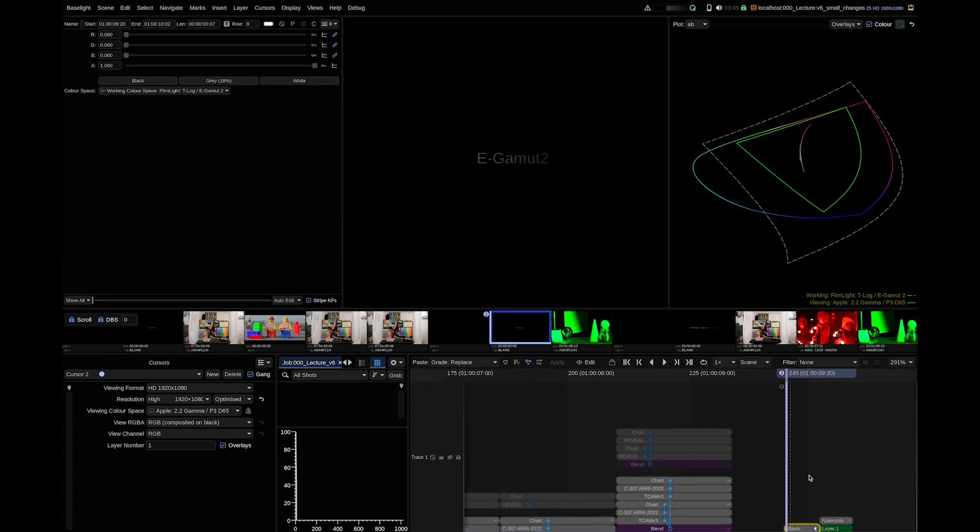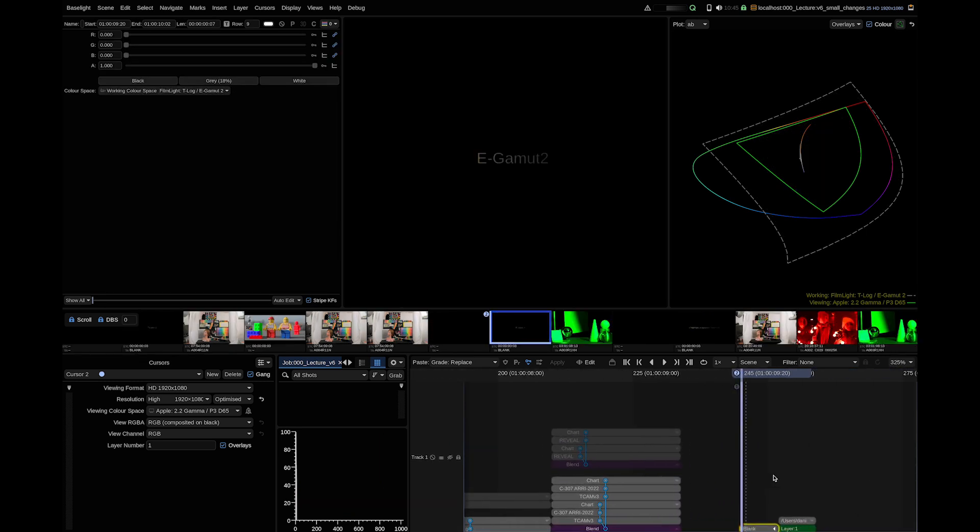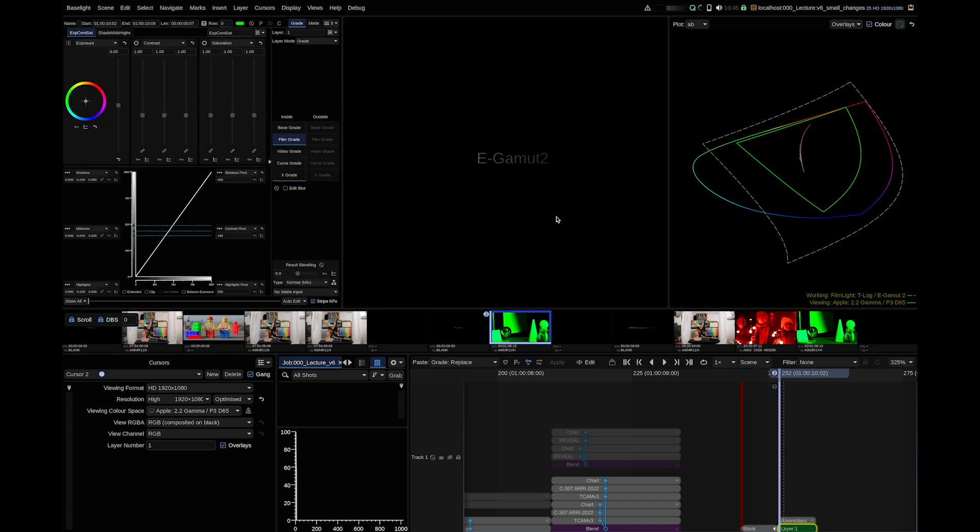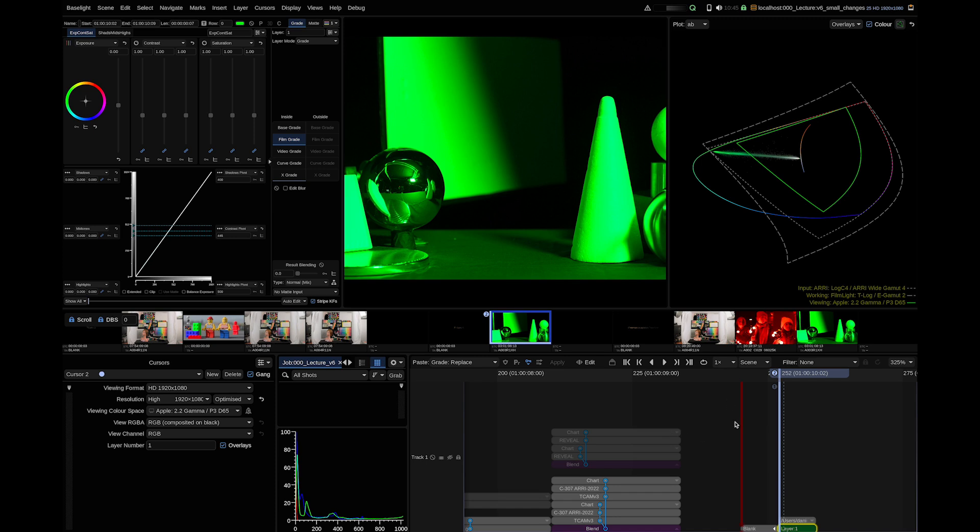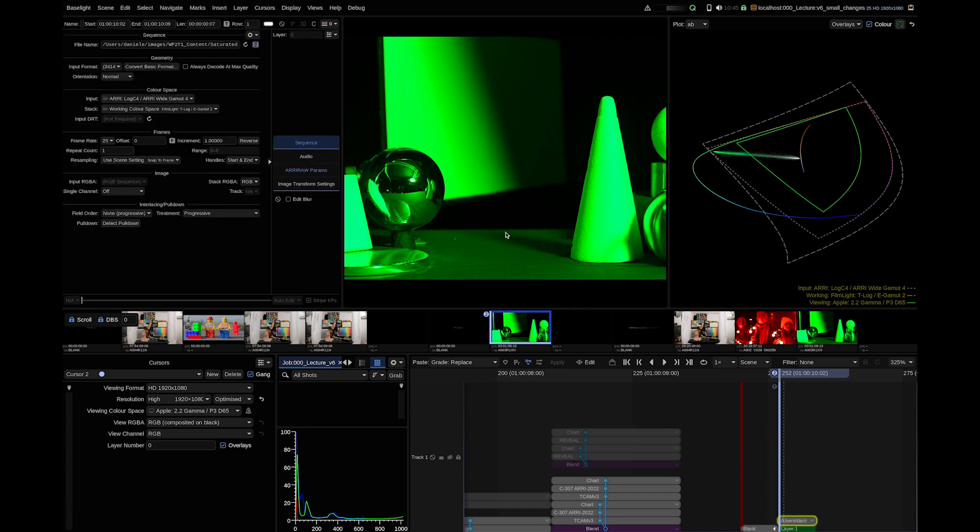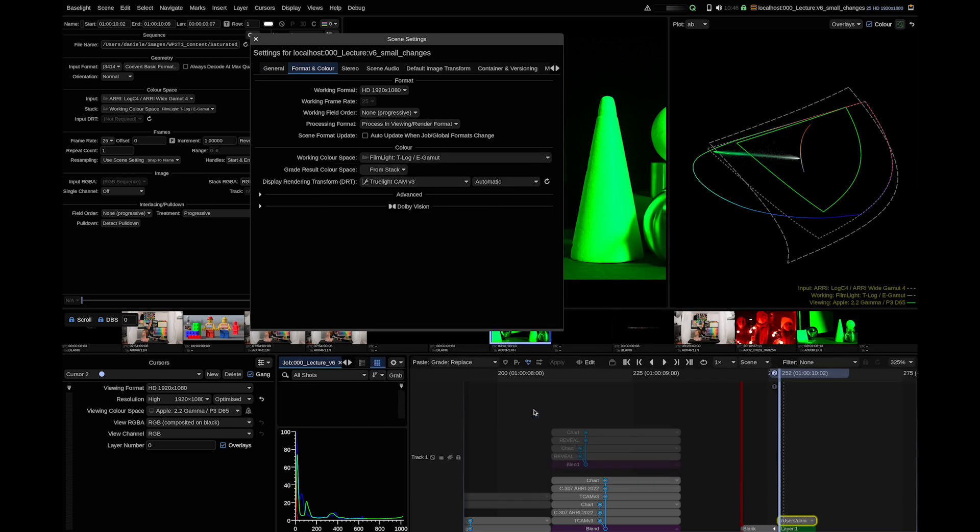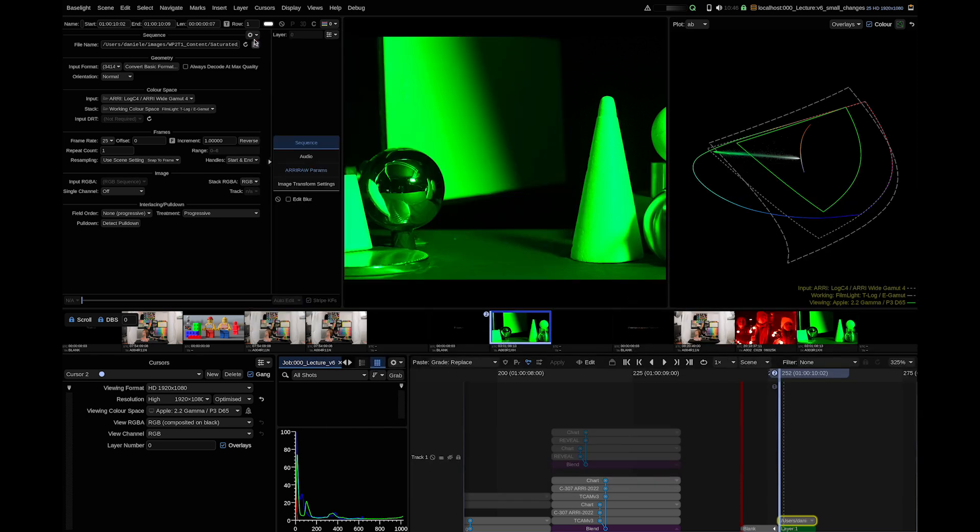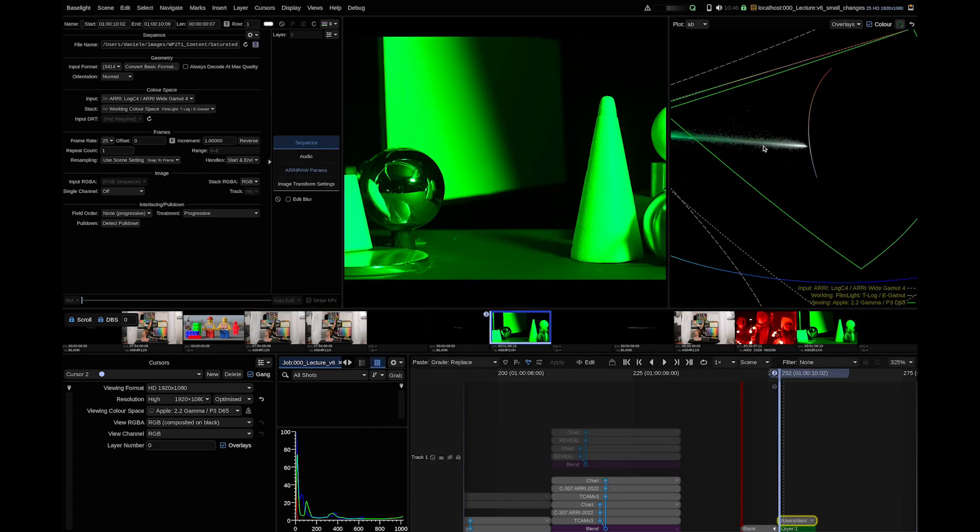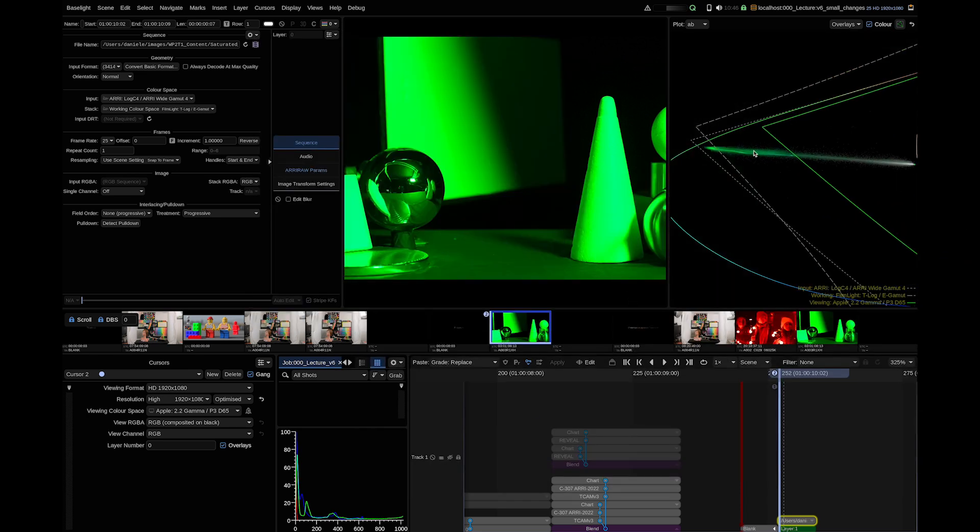We also updated our working space definition eGammut now called eGammut2. Again, this is a small minor change which should not feel unfamiliar to colorist and pipelines used to eGammut. The main reason is compatibility with the new ARRI ALEXA 35 camera. The new ARRI white gamut 4 has a slightly wider green primary. And if we change back to the old eGammut we can see that ARRI white gamut is slightly outside of eGammut.